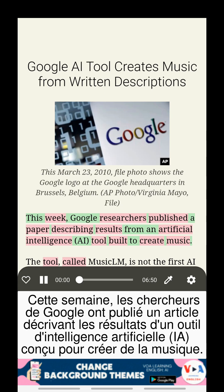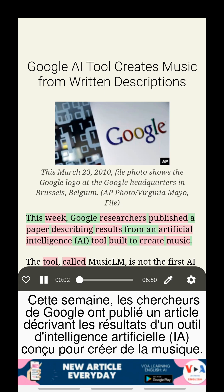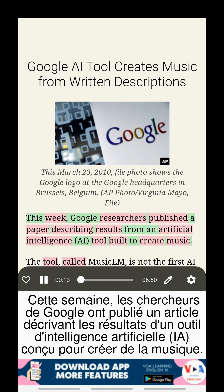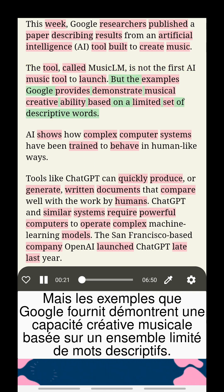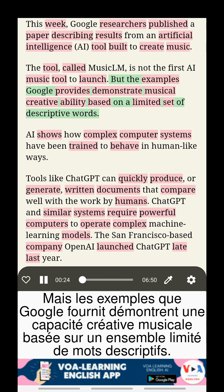This week, Google researchers published a paper describing results from an artificial intelligence tool built to create music. The tool, called MusicLM, is not the first AI music tool to launch, but the examples Google provides demonstrate musical creative ability based on a limited set of descriptive words.